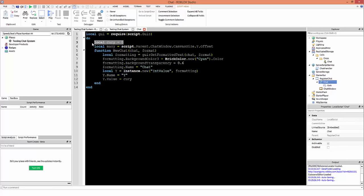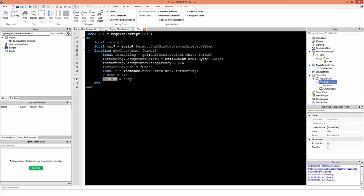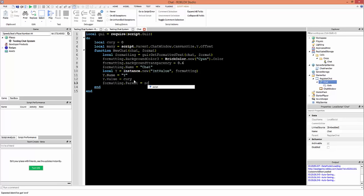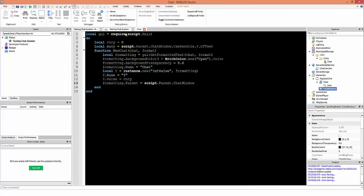The currY variable is the pixel position we're currently at. Whenever we create a new chat this increases by a certain amount. The Y value and currY difference keeps increasing, moving the formatting frame up and up until it reaches a certain position at which point we start deleting frames. Then: formatting.Parent = script.Parent.ChatWindow — this parents it to the scrolling frame so we can scroll through the chat.